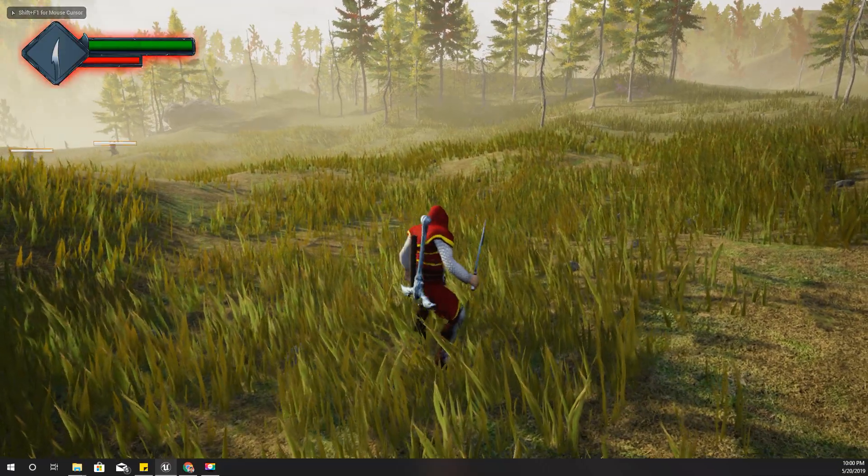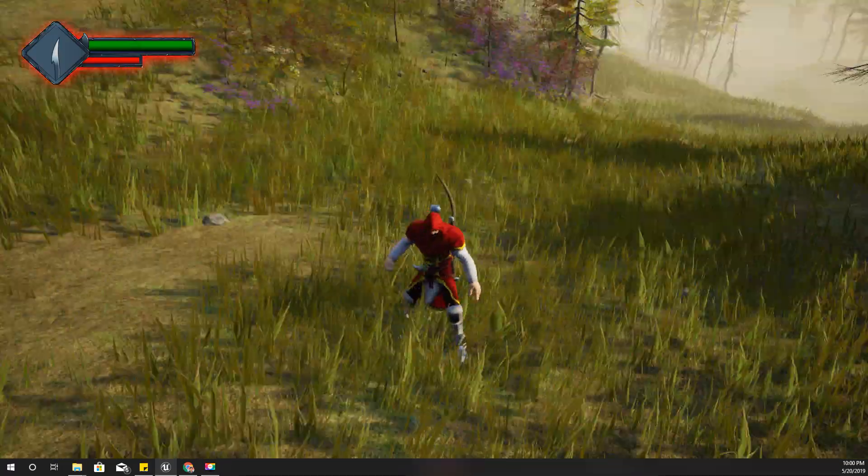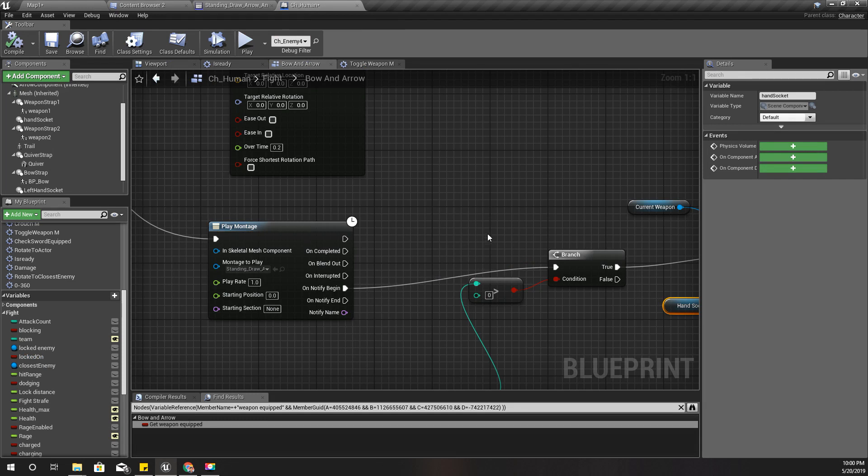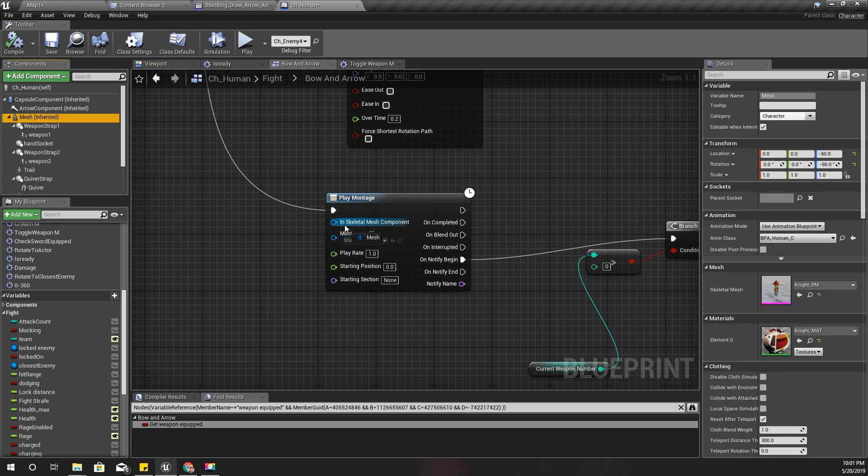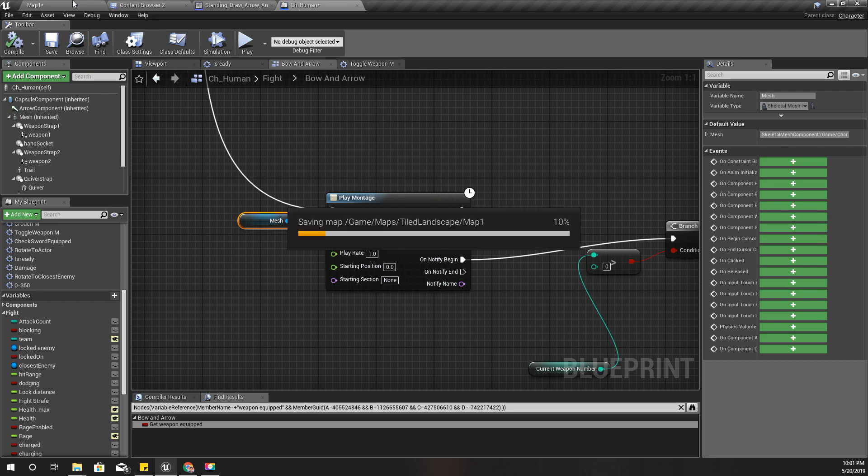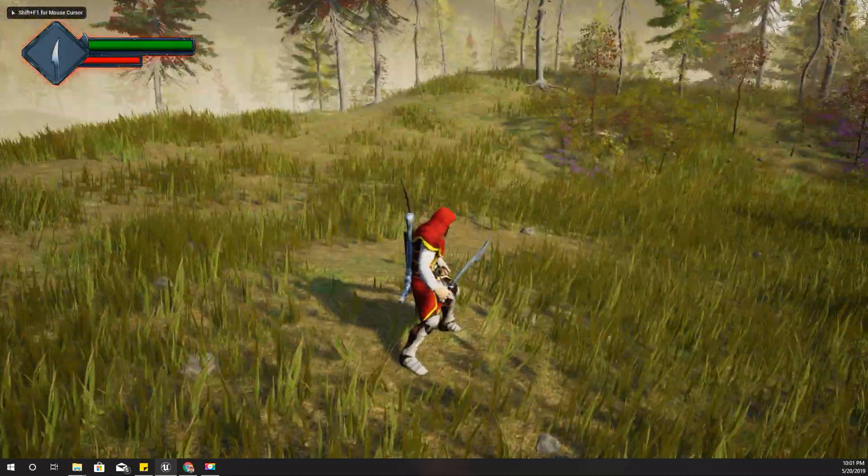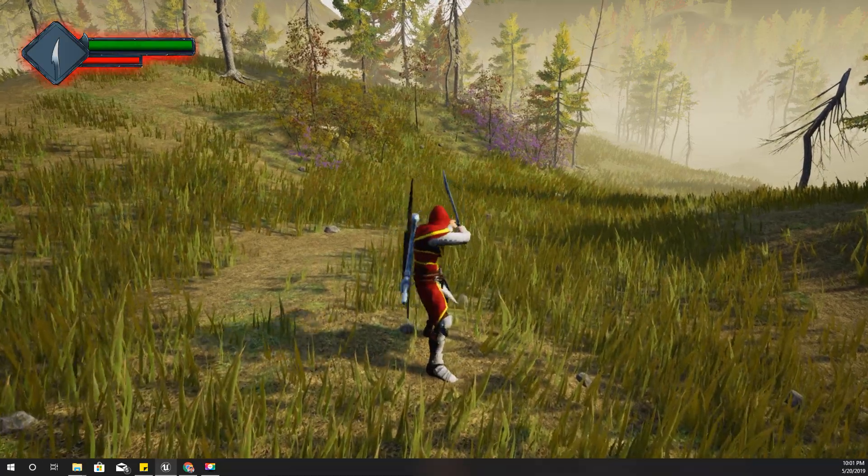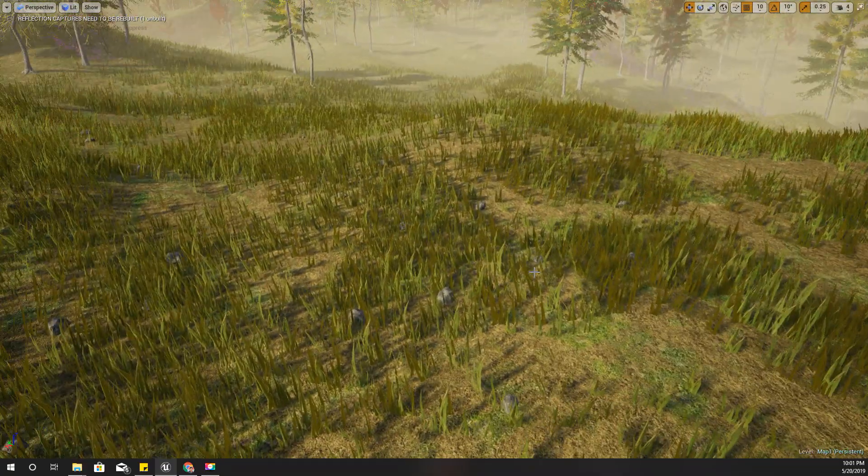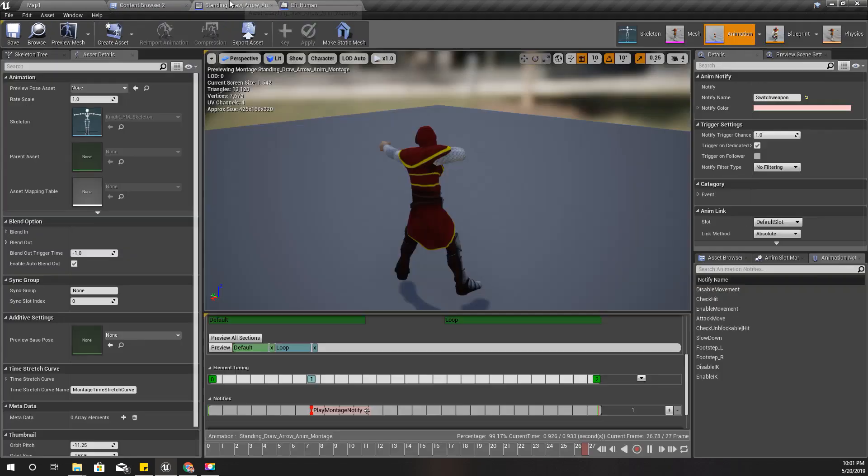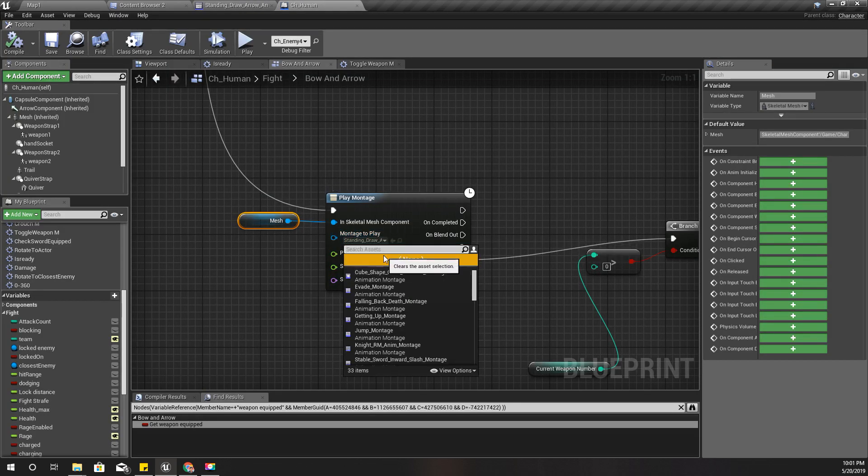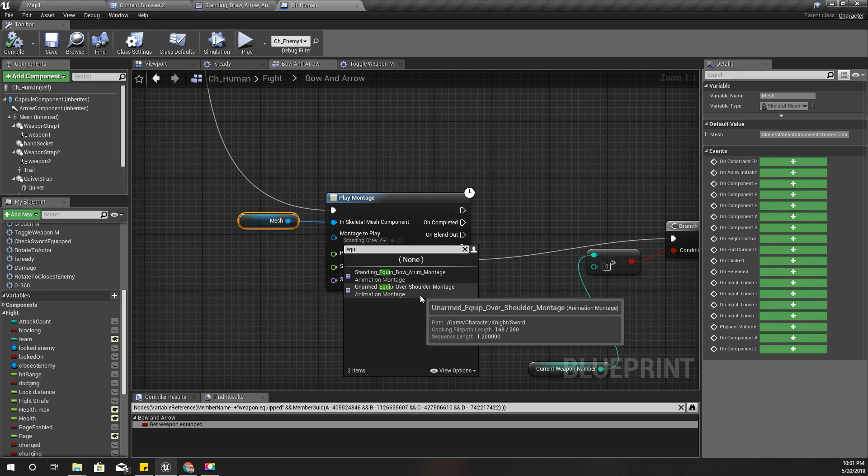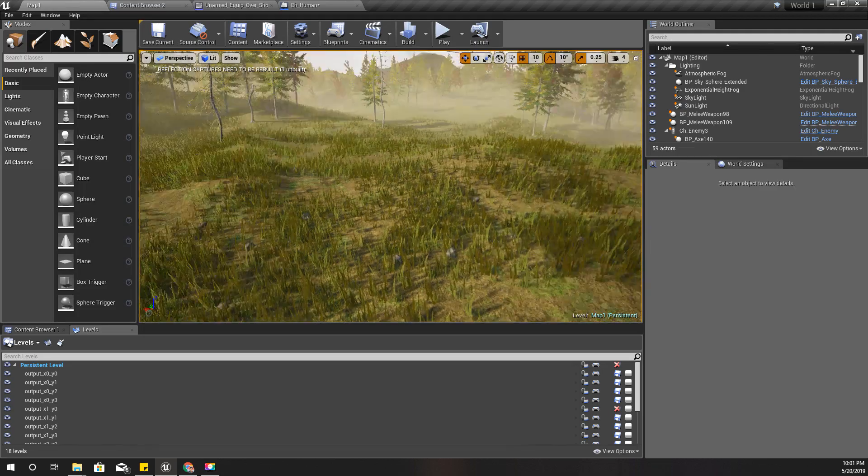On notify begin, do this part, but this time the parent should be the hand socket. Let's see how it works. Now I'll equip bow, now I'll release bow - well it didn't work. I forgot to plug this skeletal mesh. Okay, wait, why am I going to - that's because I have this looping part here.